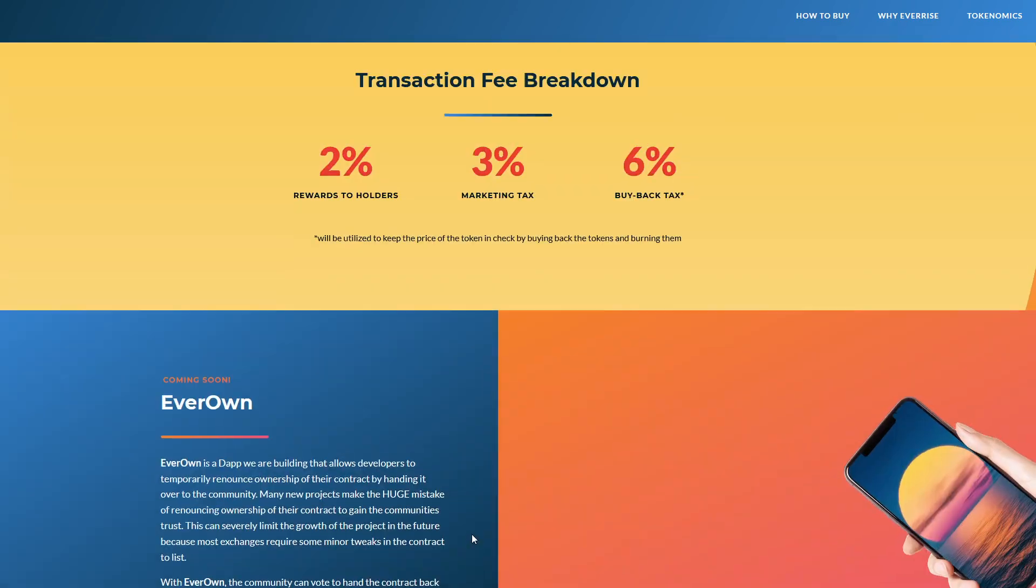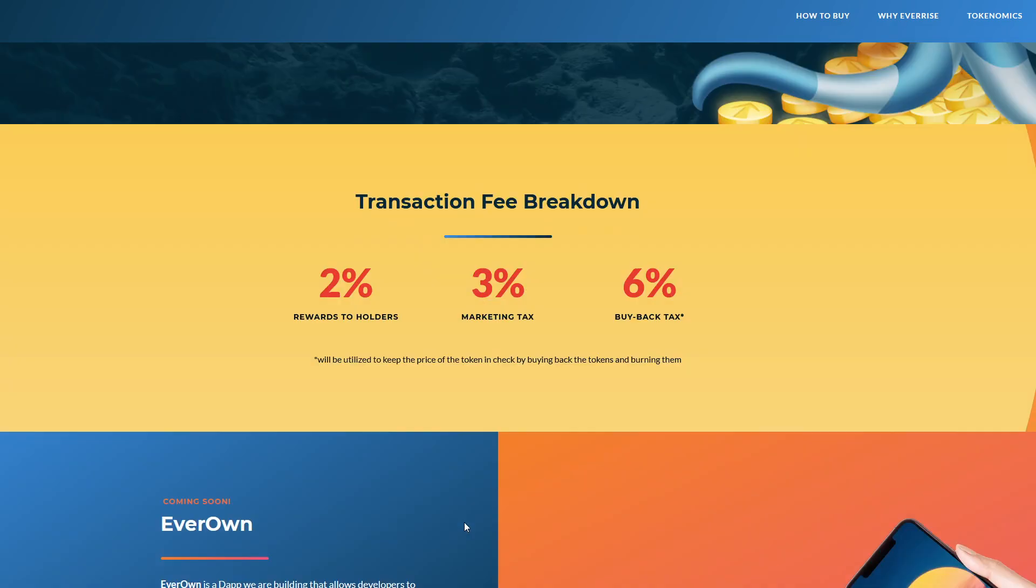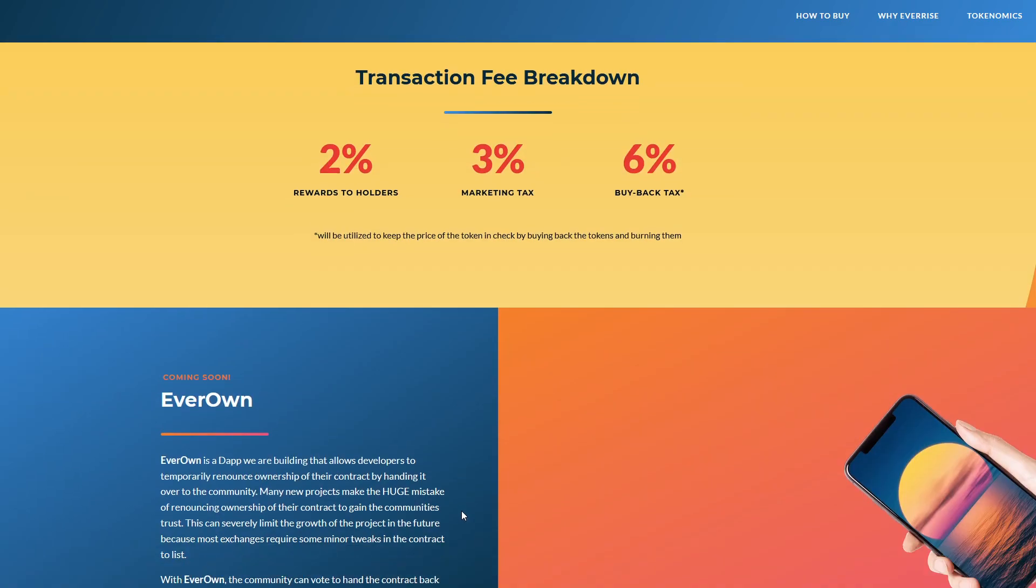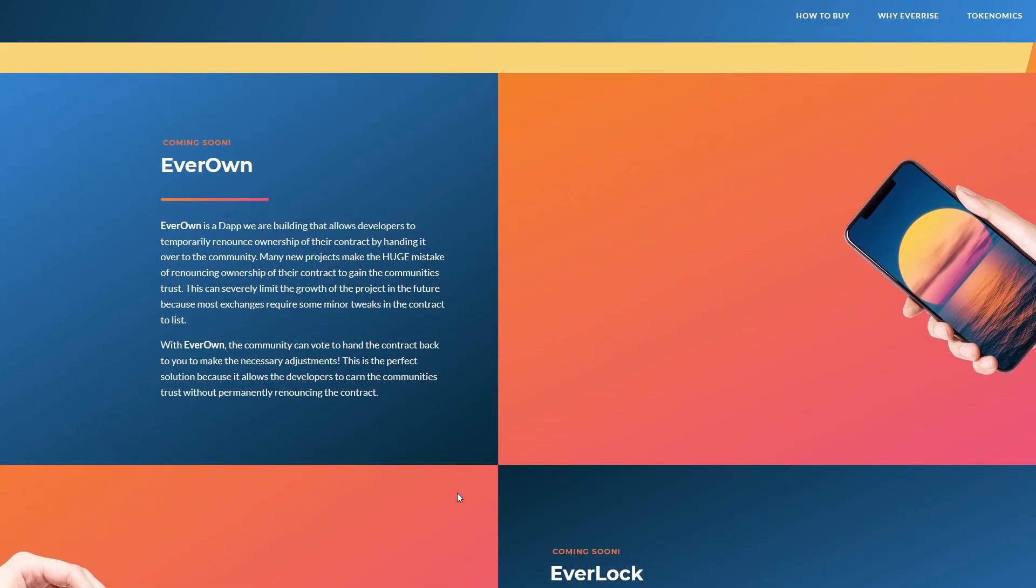They also have their TechRate audit here at the bottom. We aren't going to go through all of that because it's pretty techy and a lot of people don't know what they're looking for. Maybe that'll make a good video in the future about what to look for in an audit. I do think there are a lot of positives when it comes to EverRise and the tokenomics involved with it.